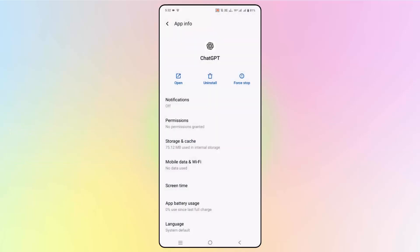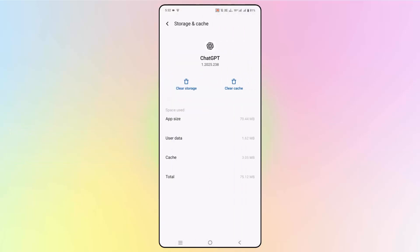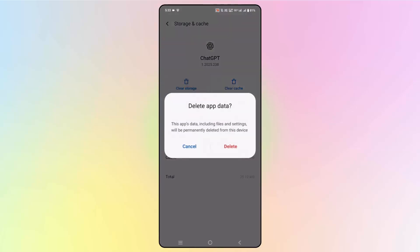After force stopping the app, then go to the Storage and Cache option over here. And after that, click on Clear Storage and then click on Delete option over here.